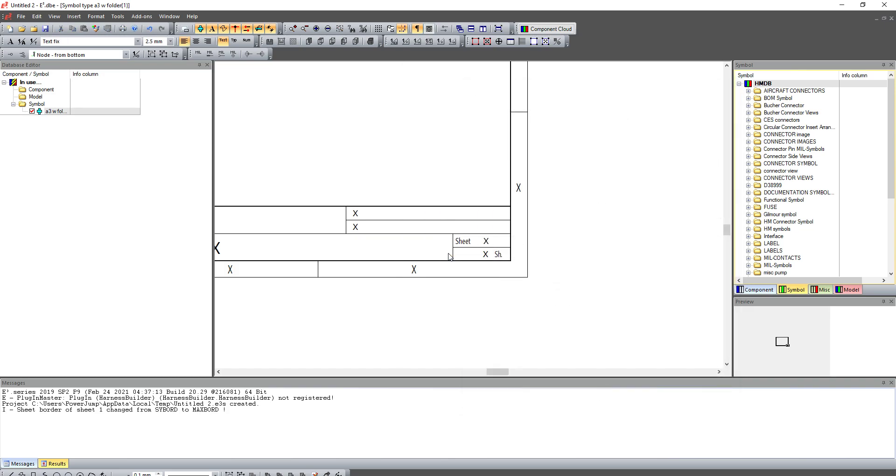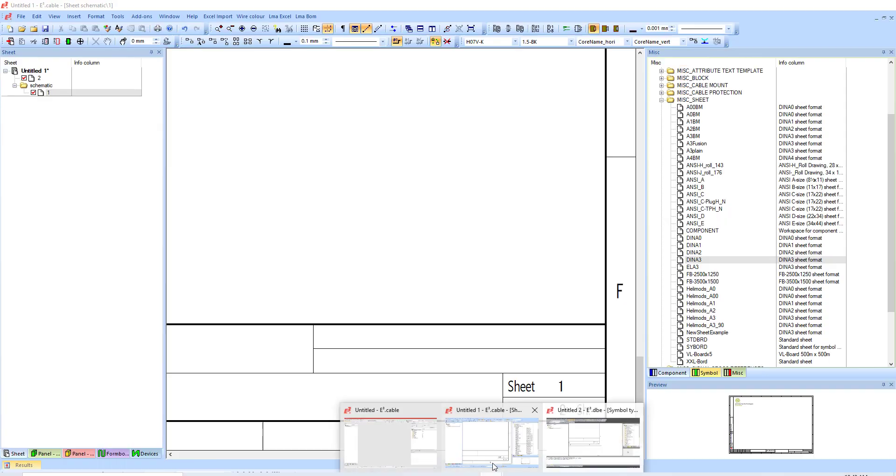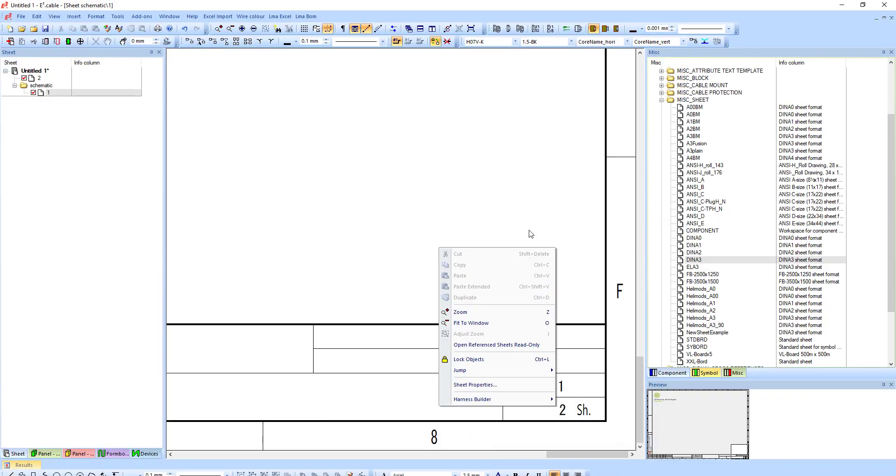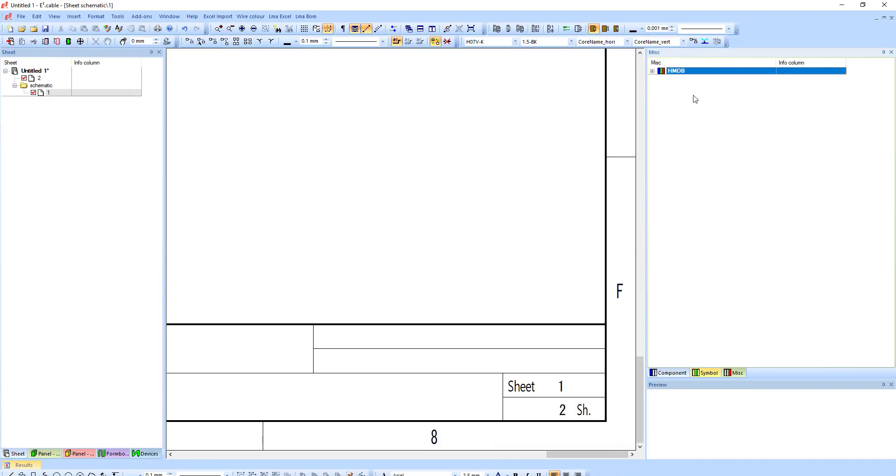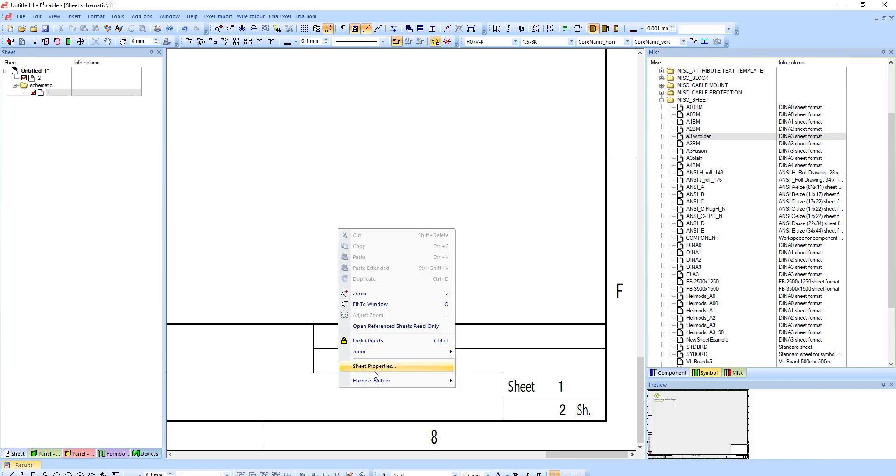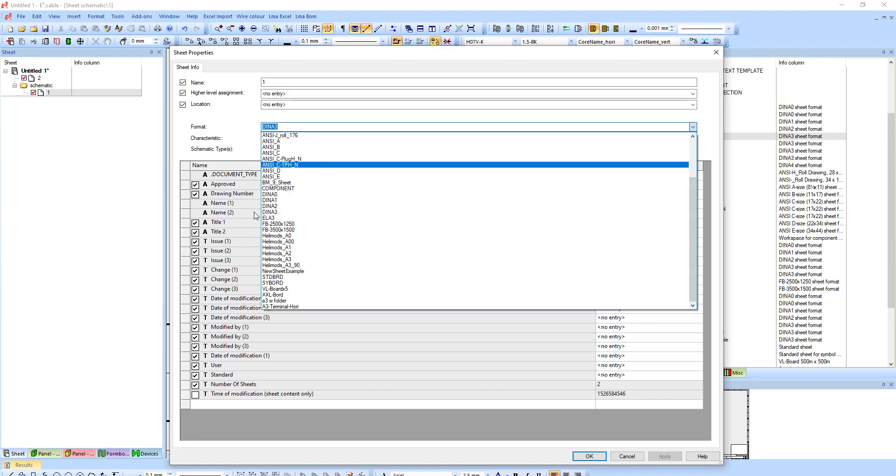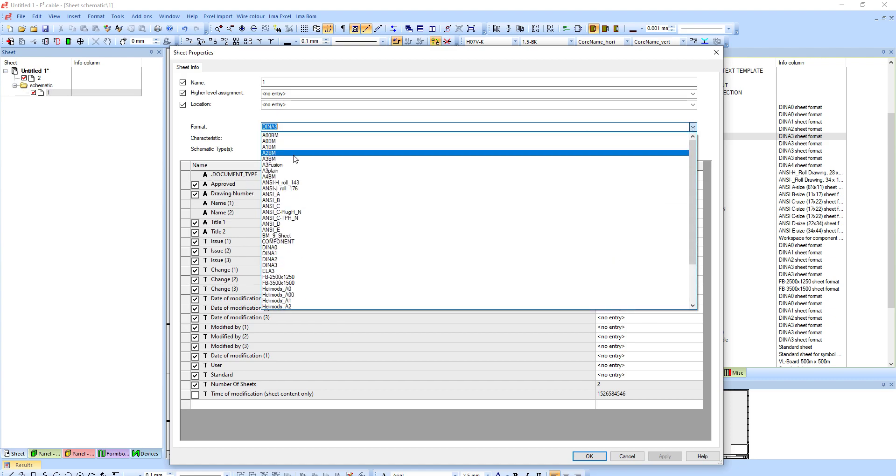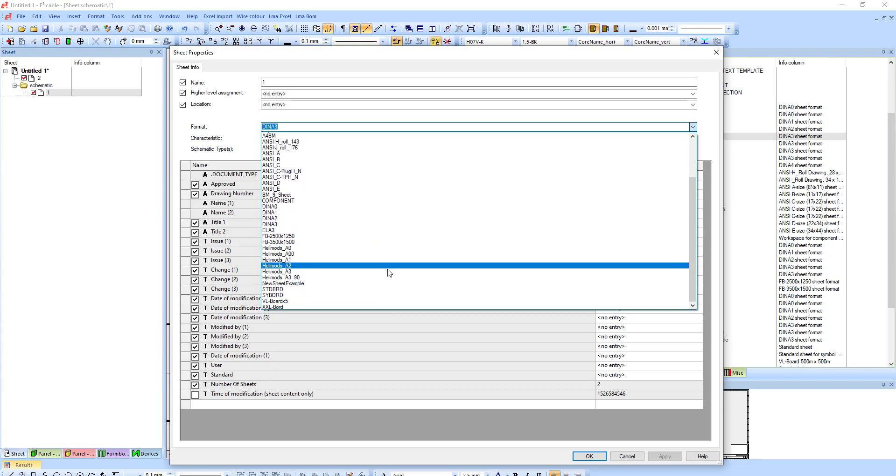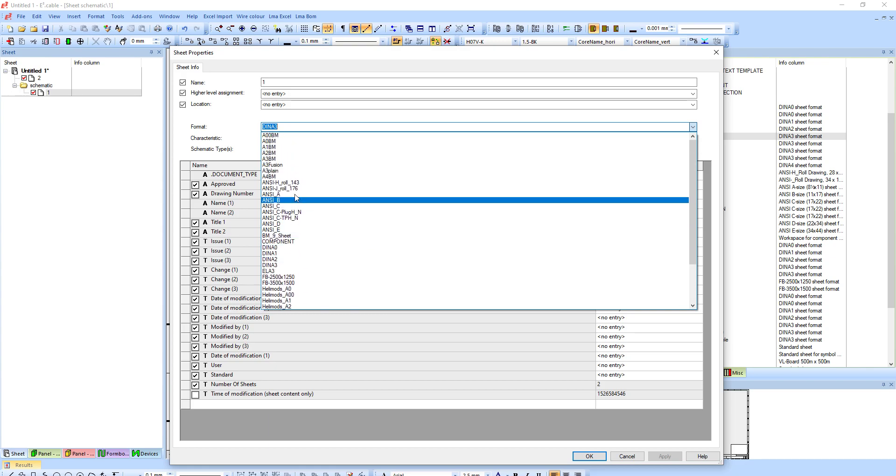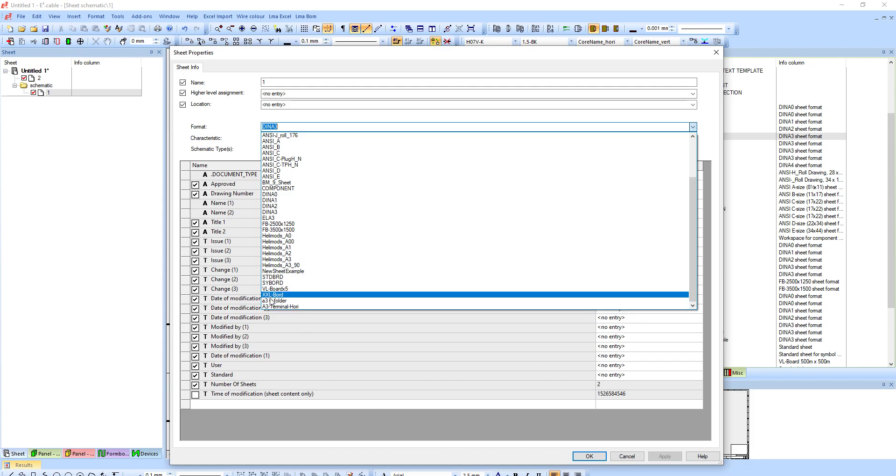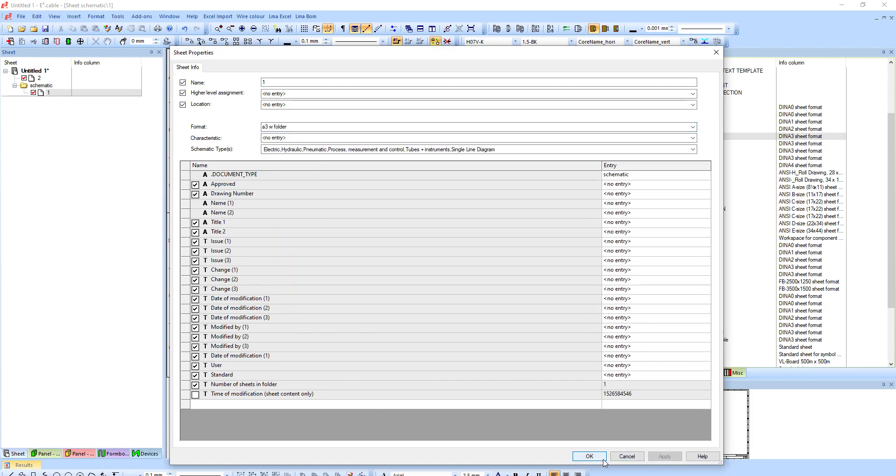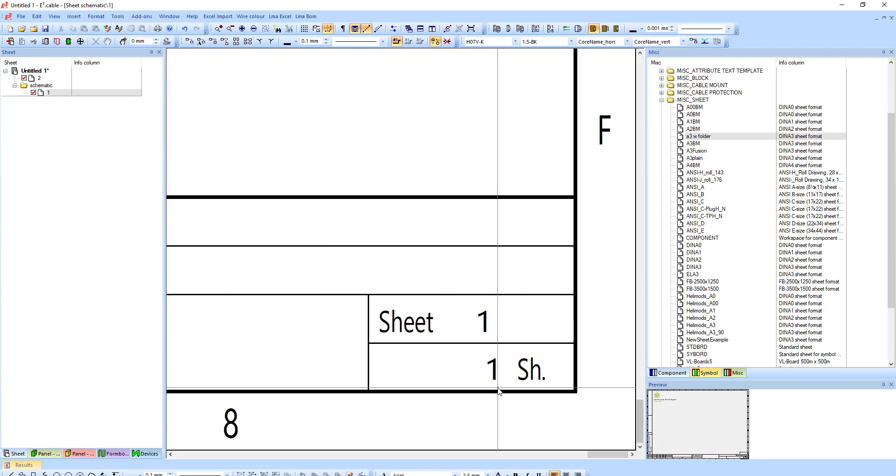Back in my project I can change this sheet. I'll just hit F5 in my database to refresh and you can see A3 with folder. I can go to my sheet properties and I can choose my A3 with folder, hit apply, and now you can see I've got sheet one of one.